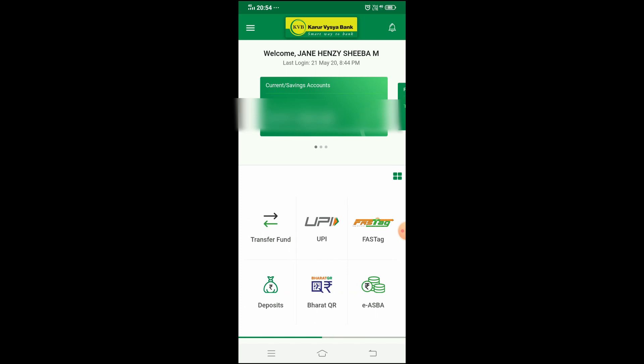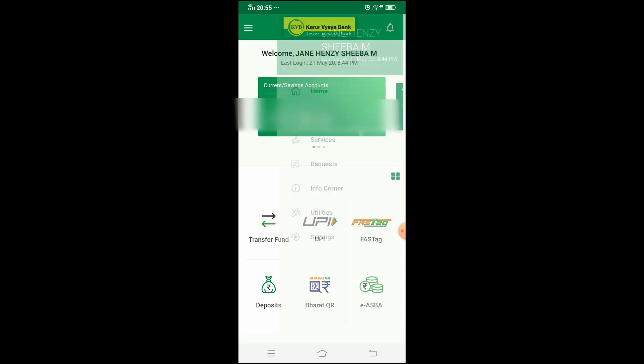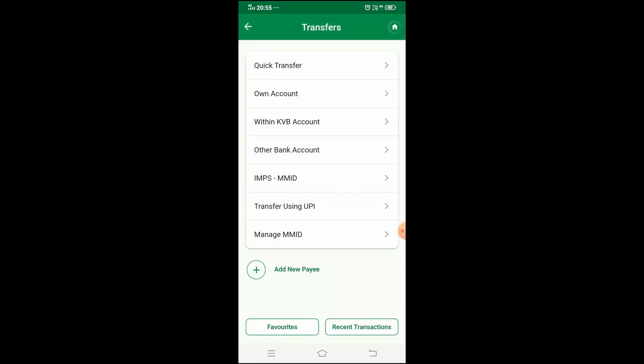The first main option is fund transfer. Money transfer is one of the most important features in mobile banking. If you click on the fund transfer option, there are many options available. There is a quick transfer option where you need to enter a few details: account number, person name, and bank account details.